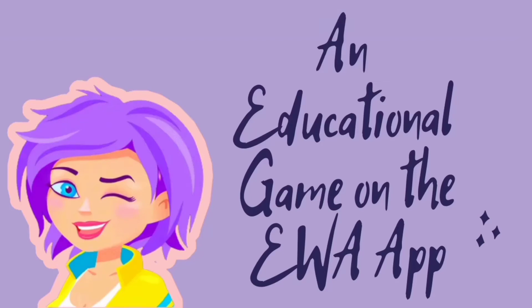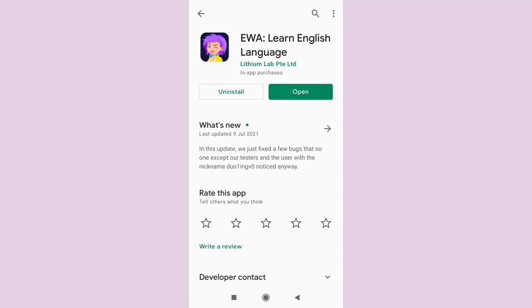Hi everyone, I'm Intania. Welcome back to the video about IWA app. In this video, I'm going to show you how to use IWA app as an educational game. This app is suitable for beginners to advanced levels, from the age of 12 to adults.